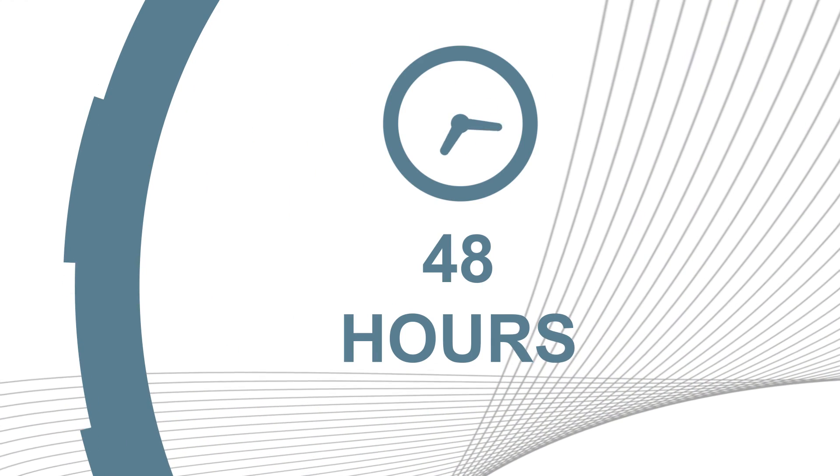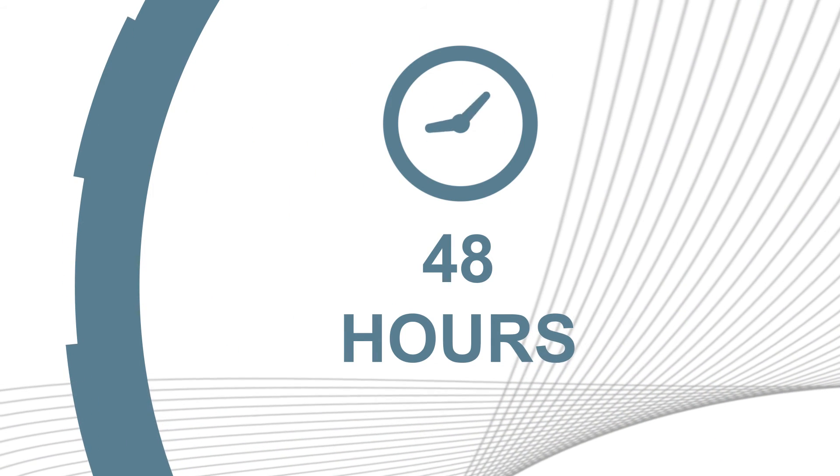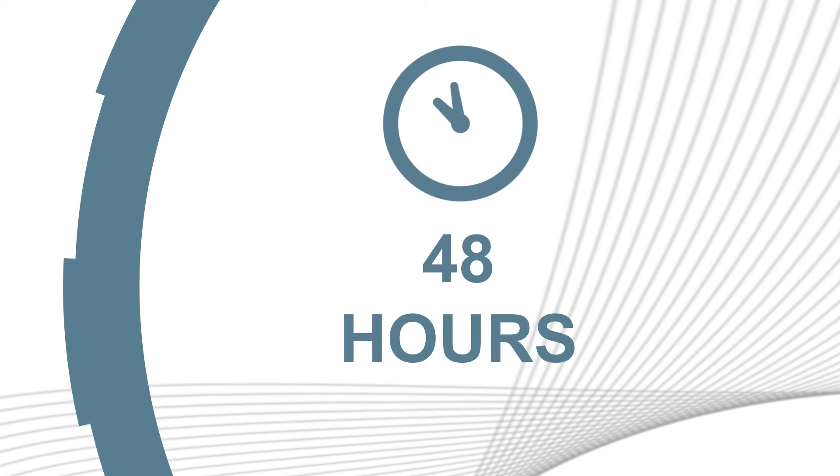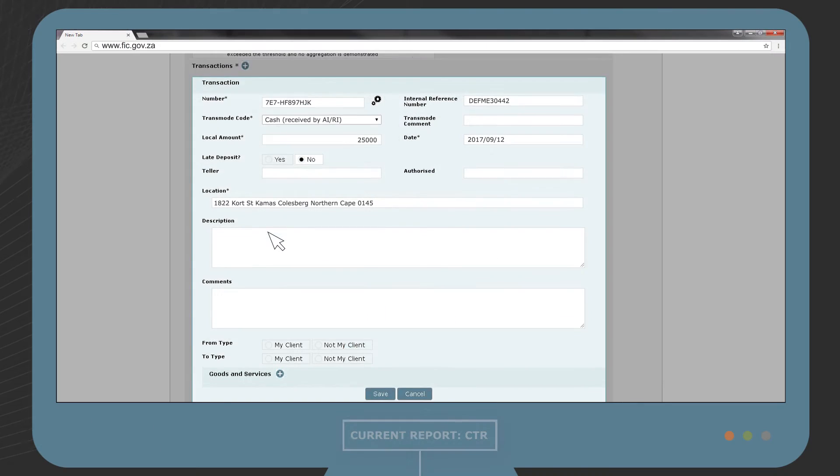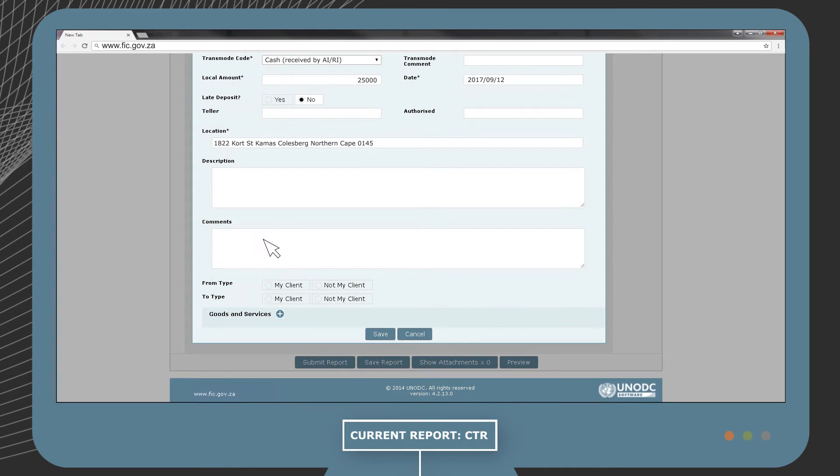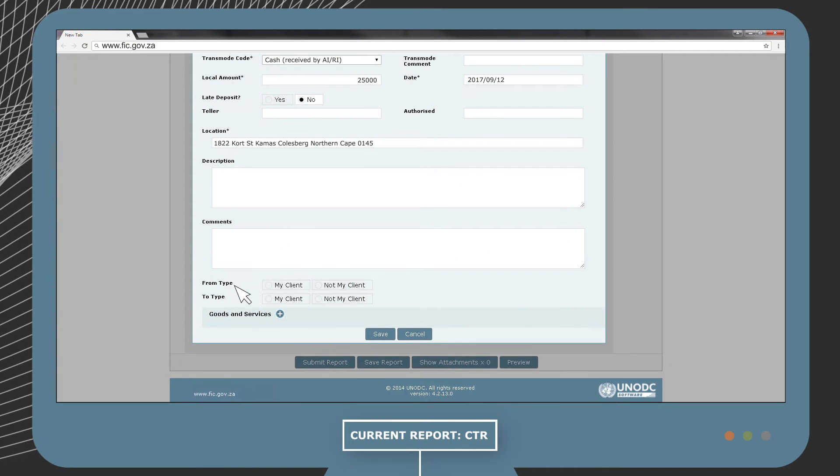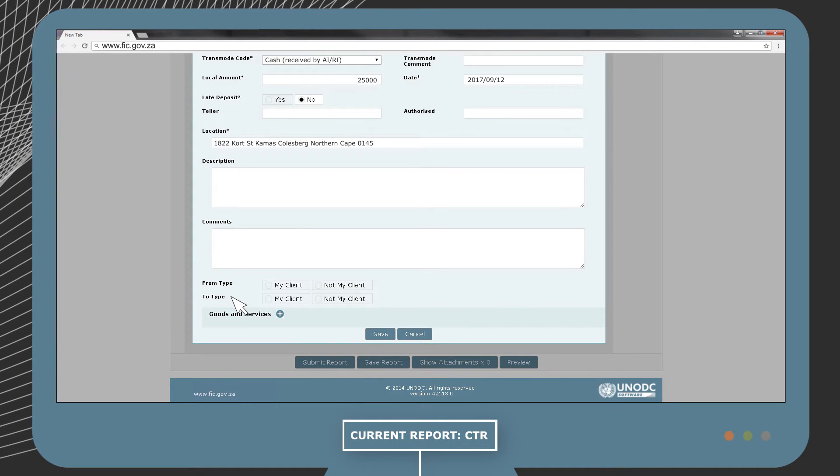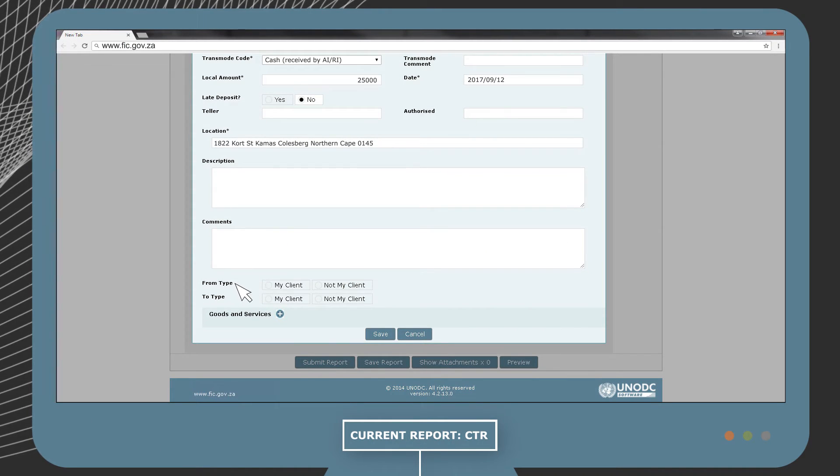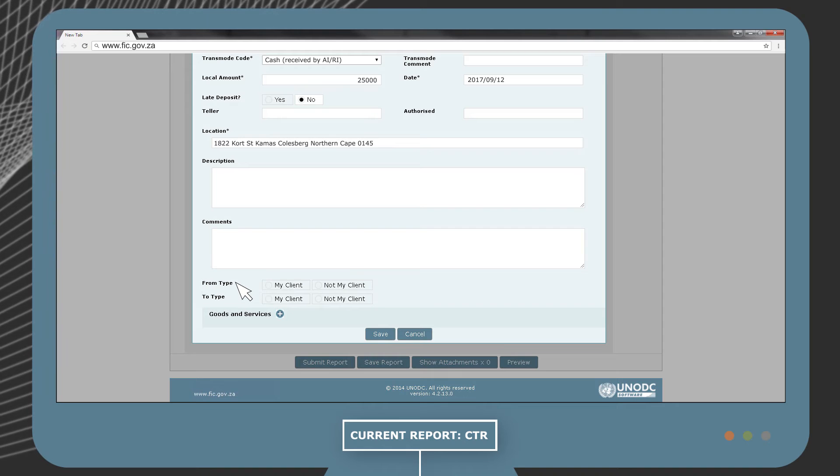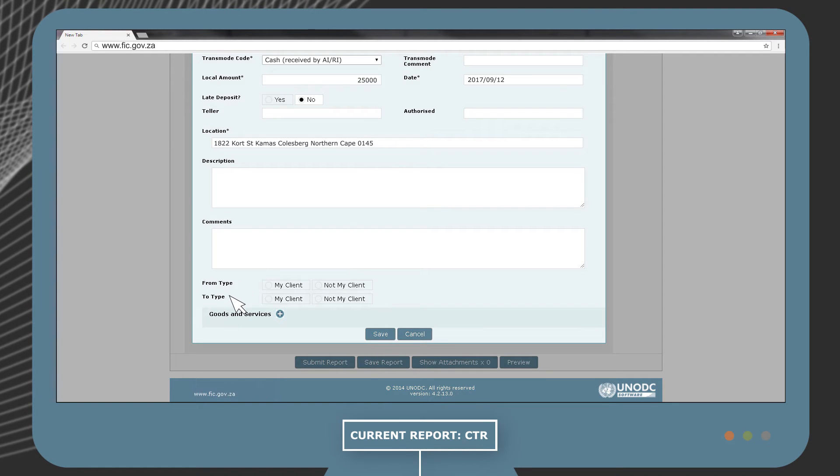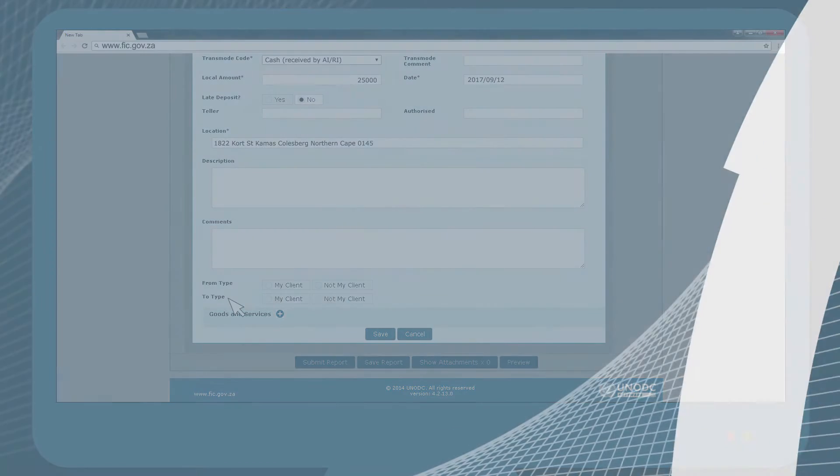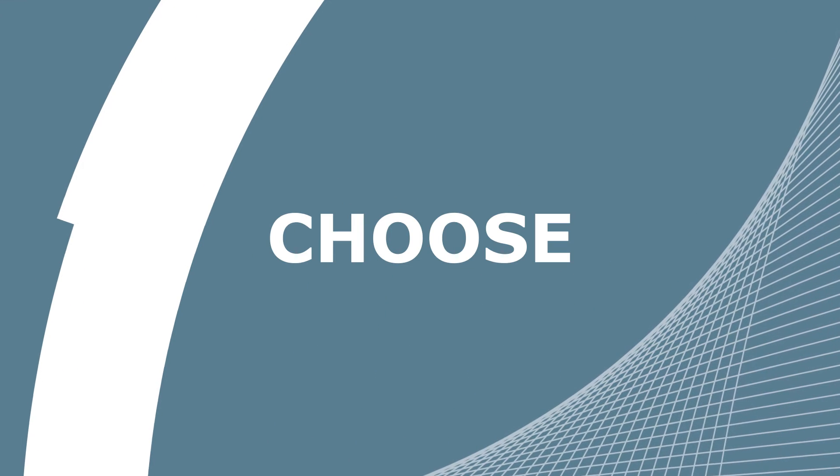If you have any further details regarding the transaction, this can be submitted in the description and comments field. Always remember that you only have 48 hours to report the transaction. In the from and to type fields, you need to define the source, which is Mr. X, and the destination, which is Institution Y.